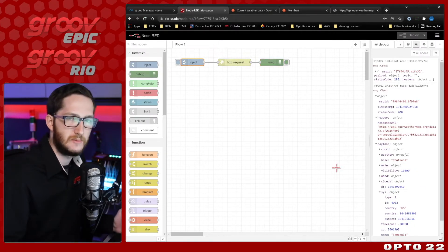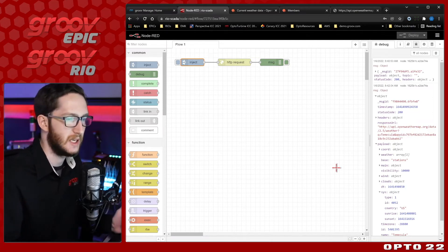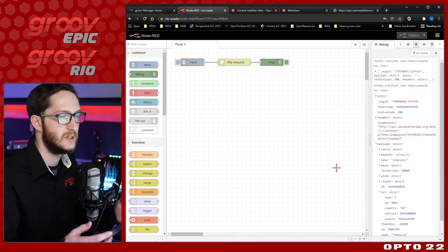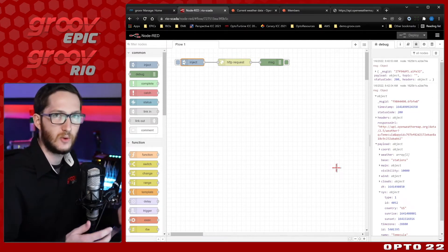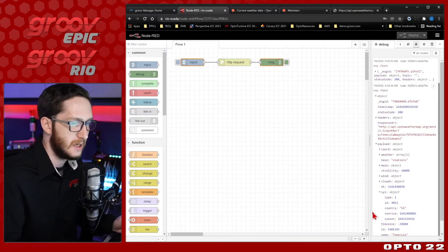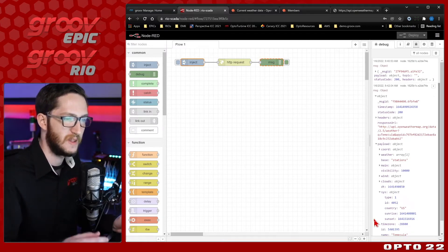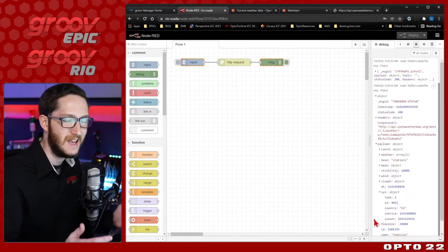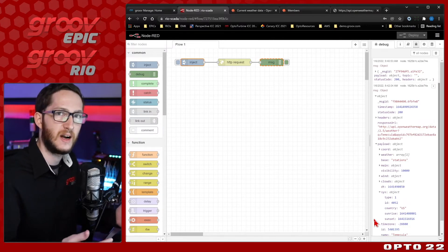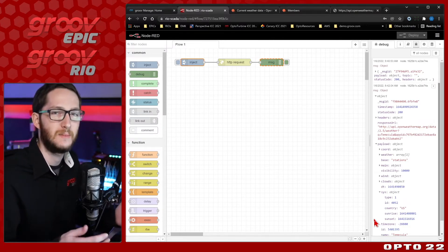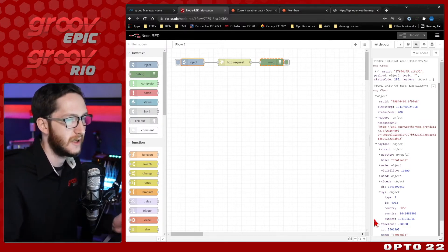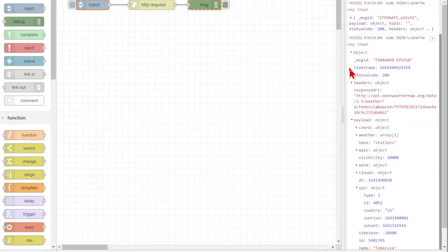One important thing to keep track of though when you're working with various APIs is not every system uses the same units or the same accuracy. For example, you'll see the sunrise and sunset from the Open Weather Map API have 10 digits. That's because they're providing the current timestamp in seconds. That's the level of accuracy they provide. However up here, the timestamp that Node-RED is injecting is in milliseconds. There's 13 digits here.